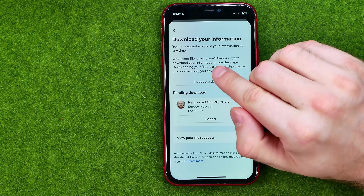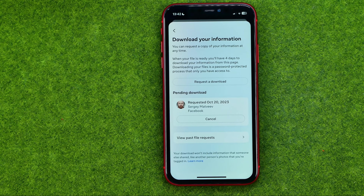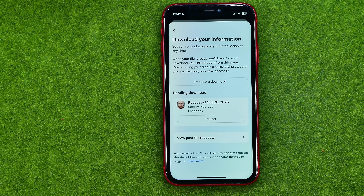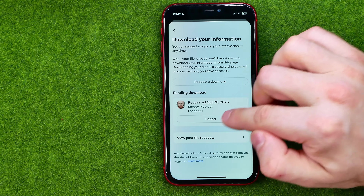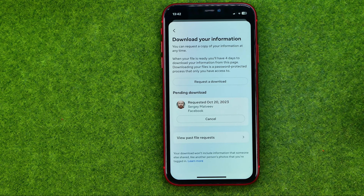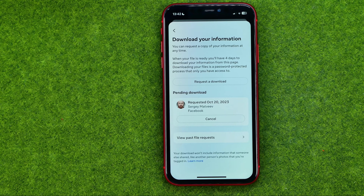When your file is ready, you will have 4 days to download your information from this page. Downloading your files is a password-protected process that only you have access to. After some time, return to that page and you will be able to download your data. After that you can unarchive the file and get access to all your Facebook pictures, including deleted ones.